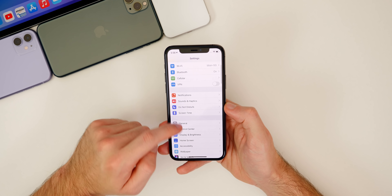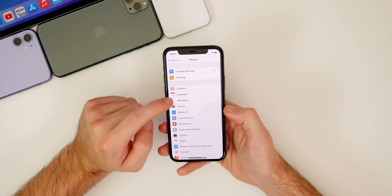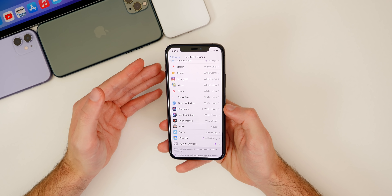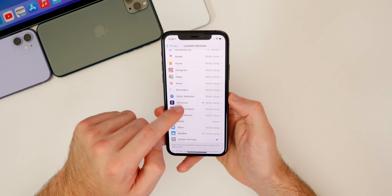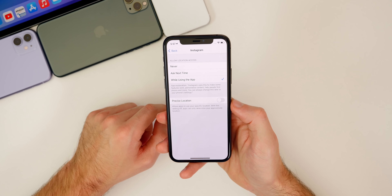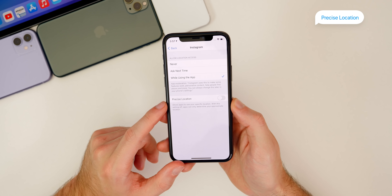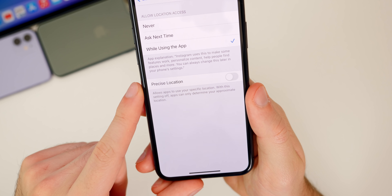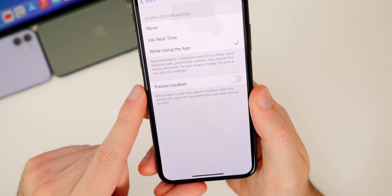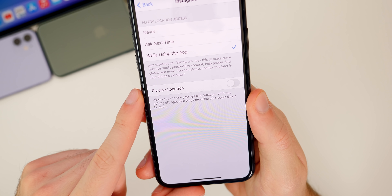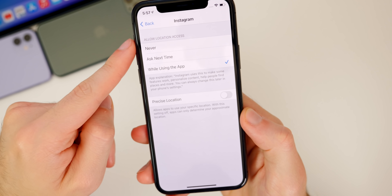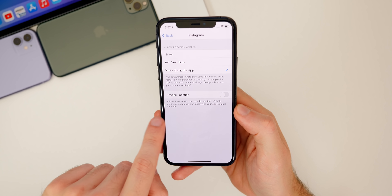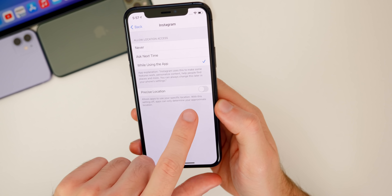The next setting has to do with privacy. Go to settings, down to privacy, then location services, and scroll down to any of these applications. Think about which apps you do not want to know your exact location. For me, I don't really want Instagram knowing exactly where I'm at — I've already turned this off, but it's on by default and you may want to turn it off. If you read the description it says: allows apps to use your specific location; with this setting off, apps can only determine your approximate location.